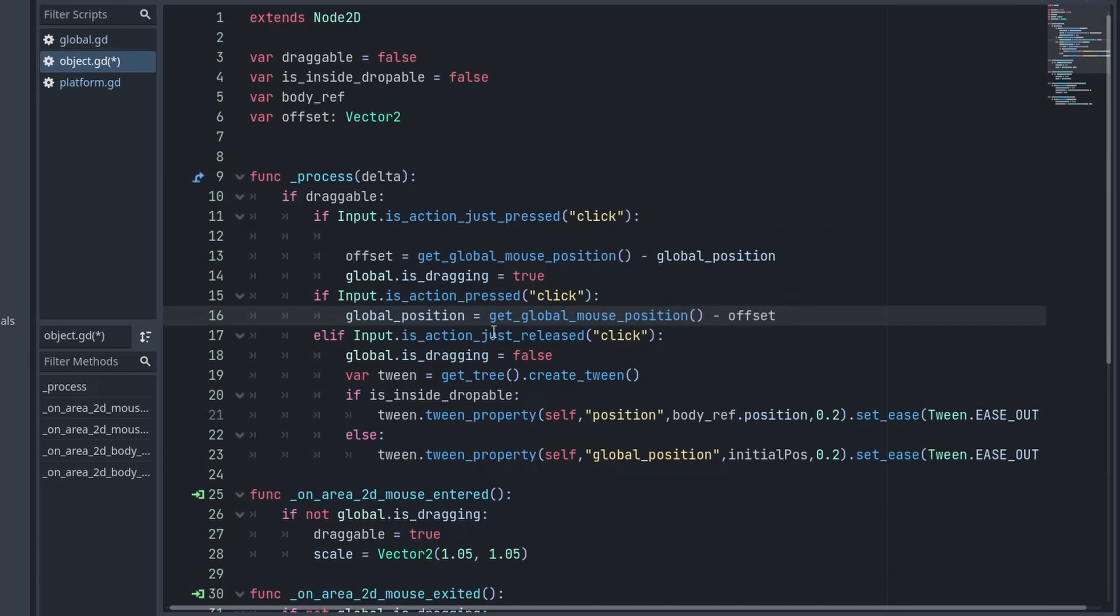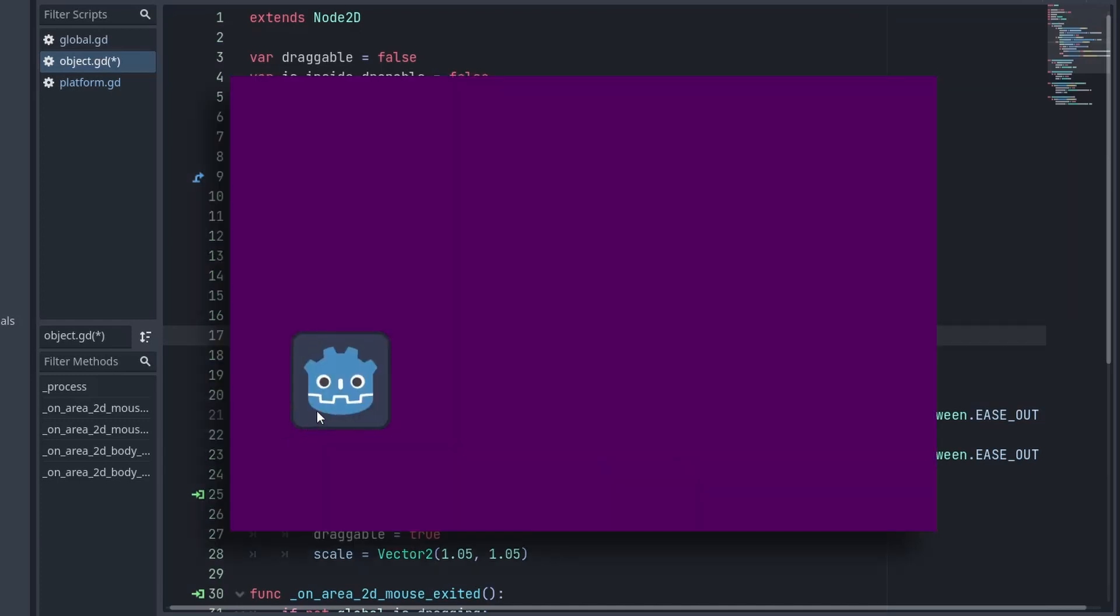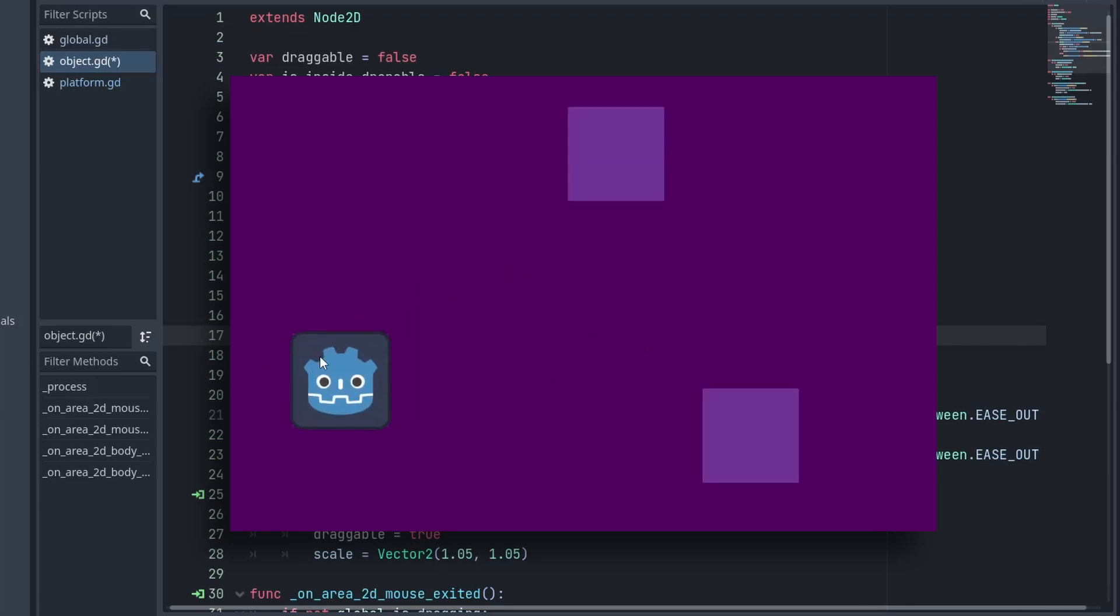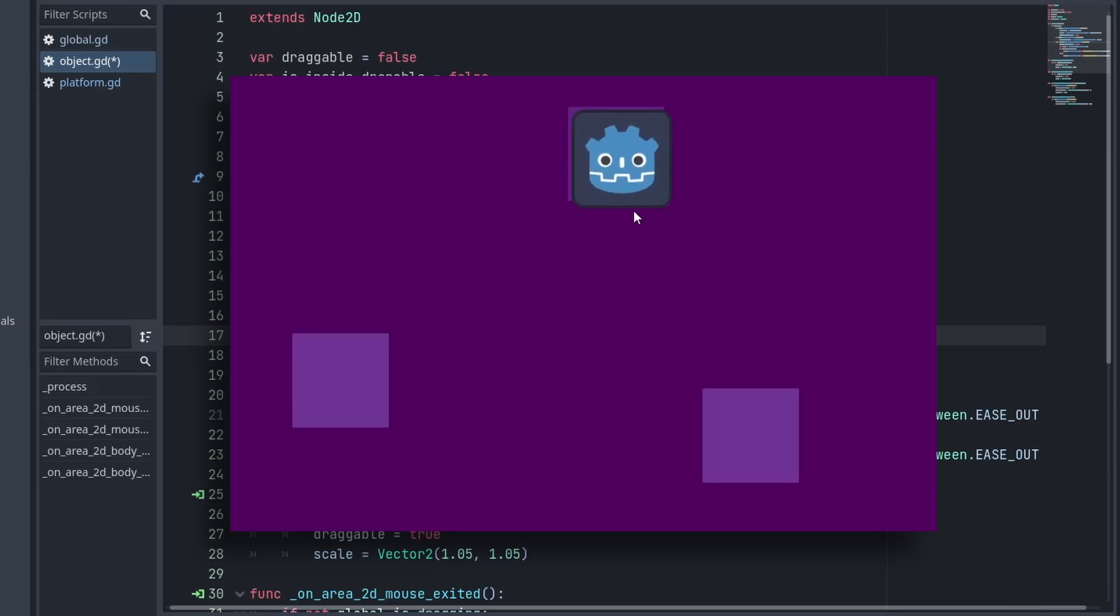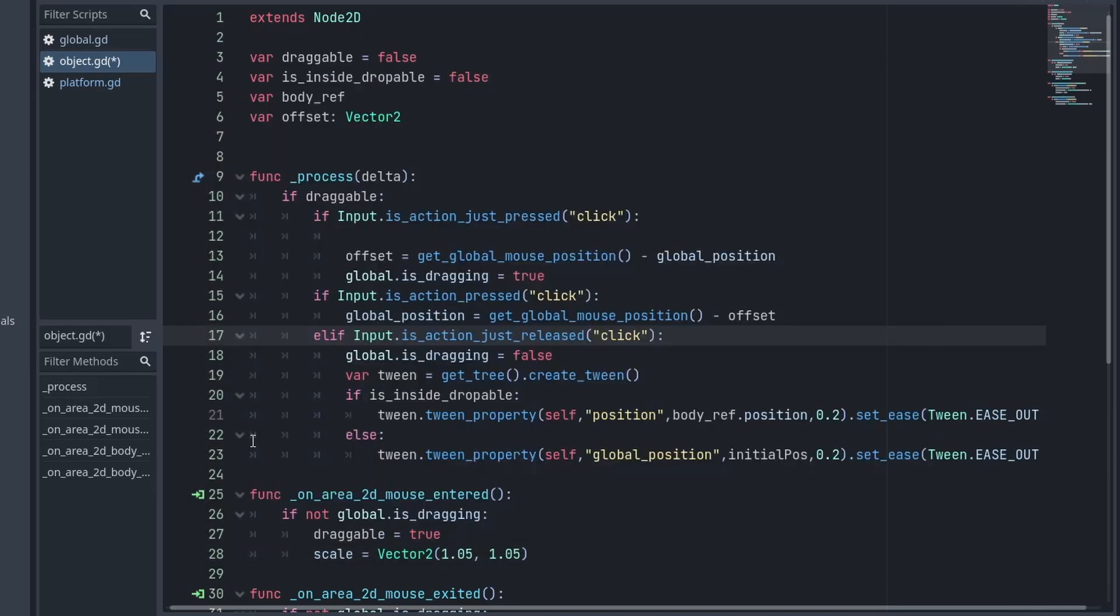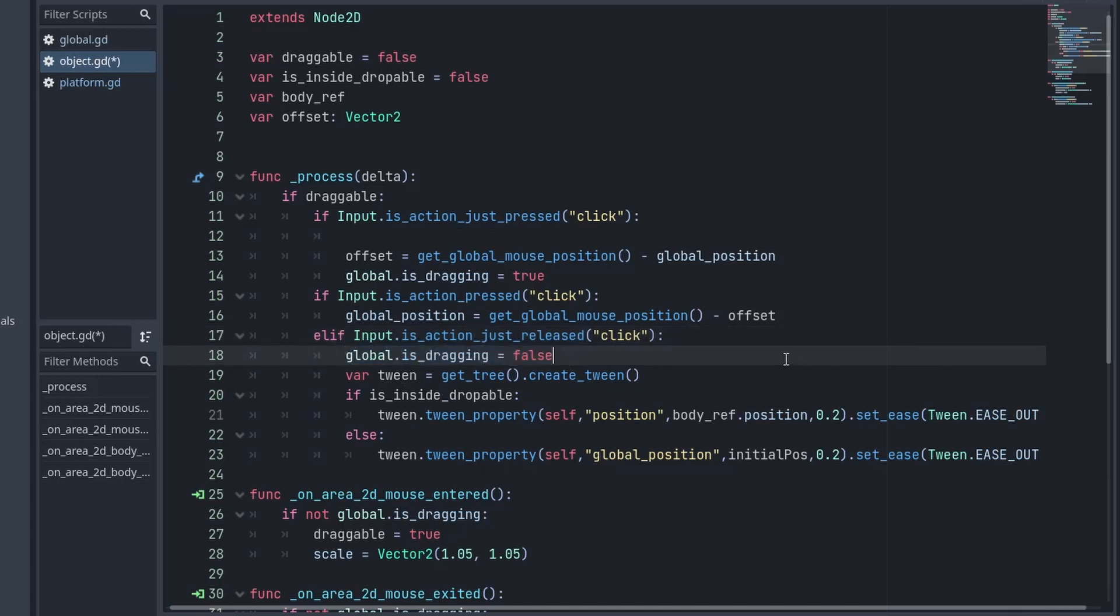Then comes the final part when we release the mouse button. Now if we release the mouse button outside the area, the object should return to its original position. Whereas, if we release it inside the droppable area, I want the object to snap to it. So in the isAction just released, we first set the isDragging to false. Then for moving the object, I will create a tween.